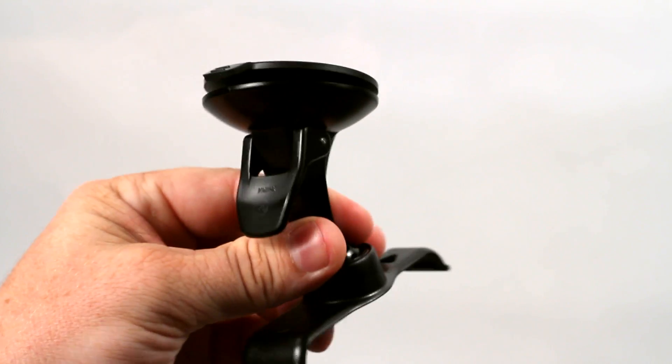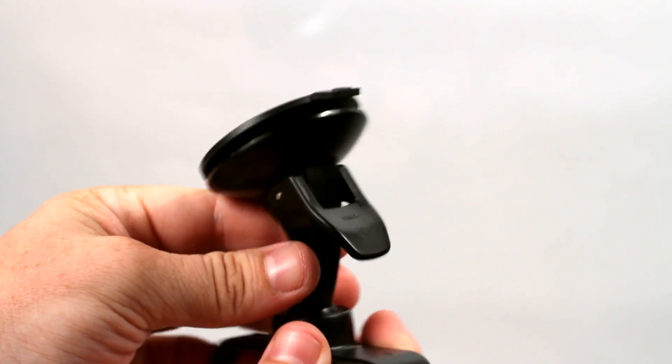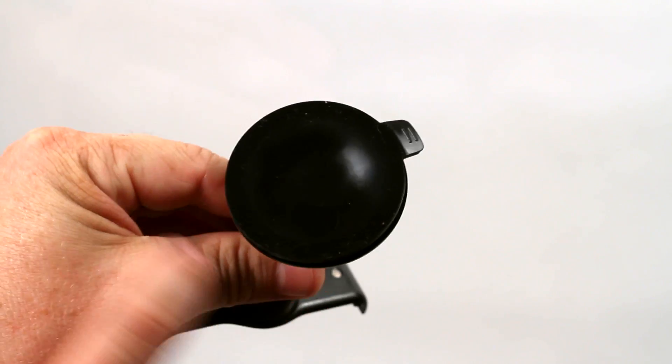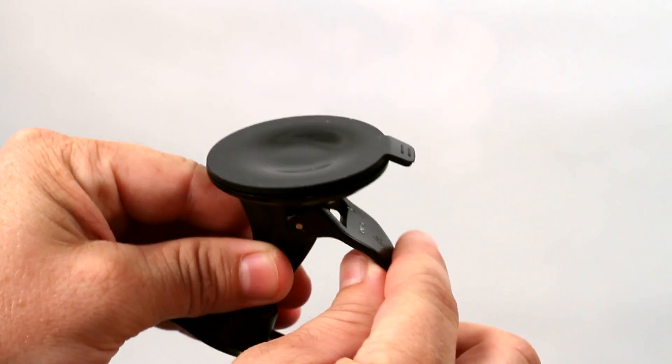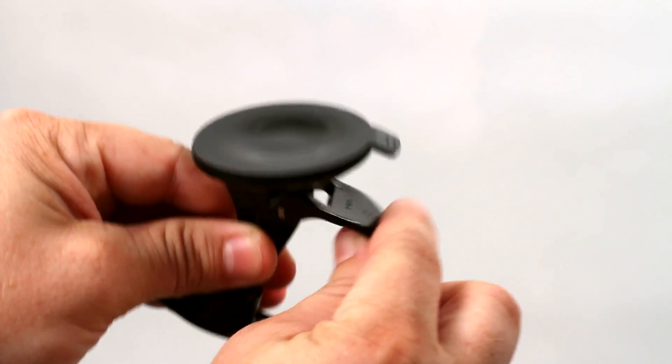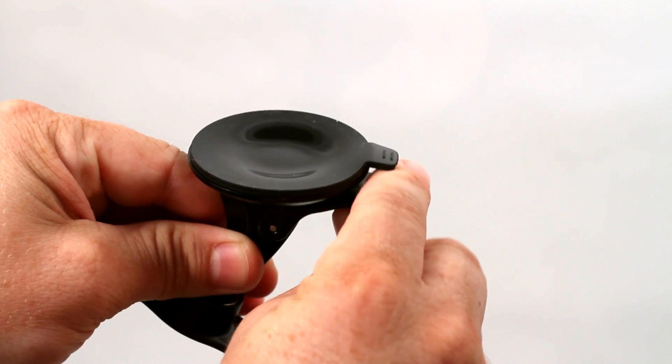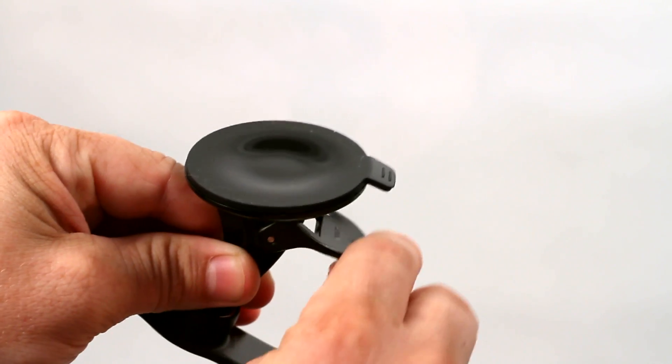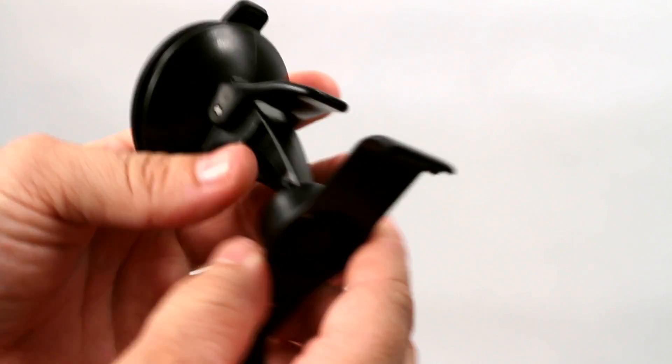Now another type of suction cup mount that we have is this one that actually came with our Garmin Nuvi 2595 series. It's got the suction cup, and it's got a lever here that pulls the suction cup tighter, creating a better suction.